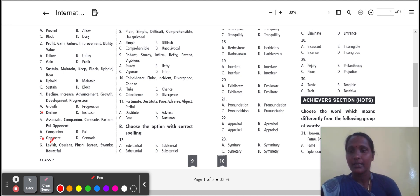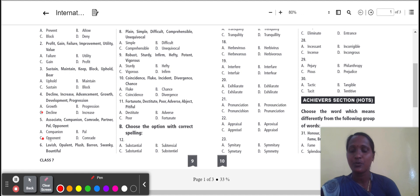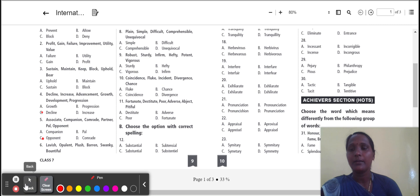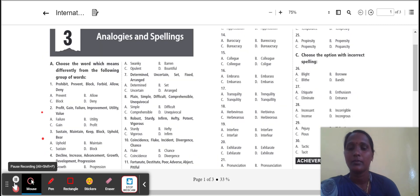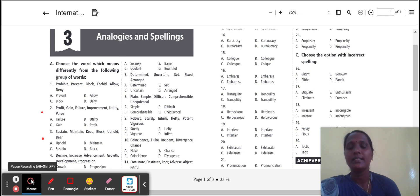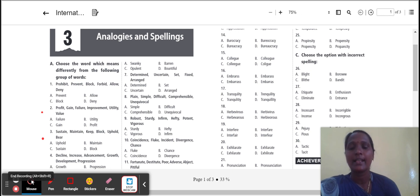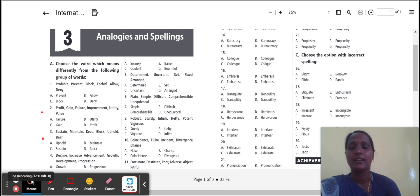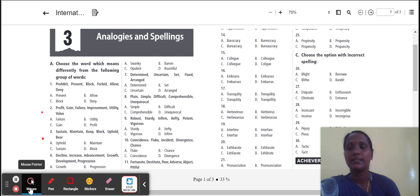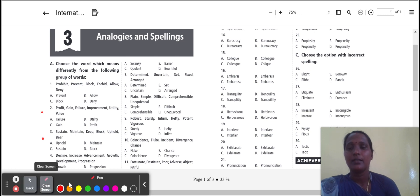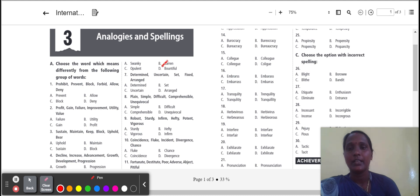Next, sixth one: lavish, opulent, plush, barren, swanky, bountiful. Here swanky, opulent, bountiful. The three words give the meanings of luxurious, expensive. But barren gives the meaning of not good. So we select the word barren.